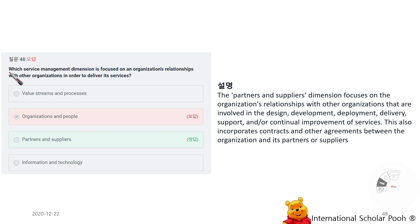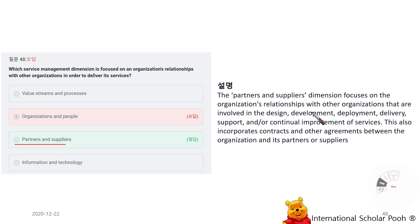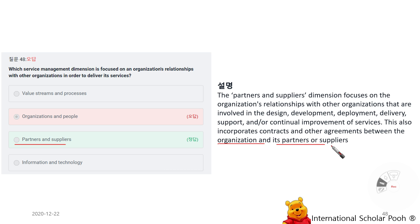Which service management dimension is focused on the organization's relationships with other organizations in order to deliver its services? Partners and Suppliers. The Partners and Suppliers dimension focuses on the organization's relationships with other organizations involved in design, development, deployment, delivery, support, or continual improvement of services. This also incorporates contracts and other agreements between the organization and its partners and suppliers.